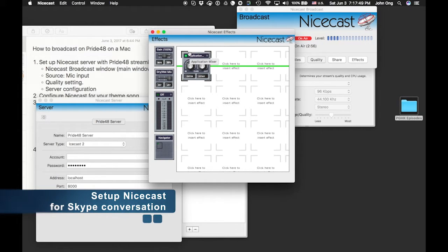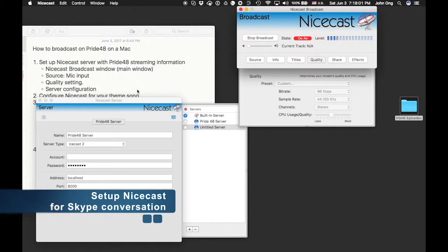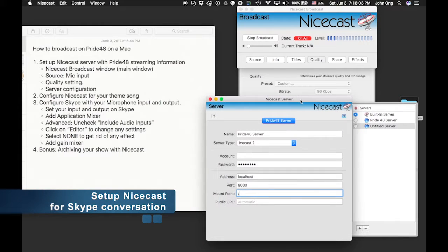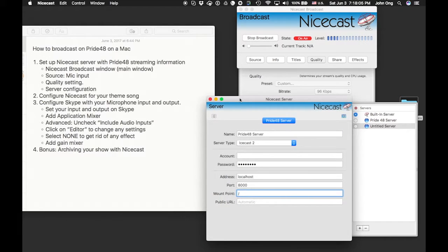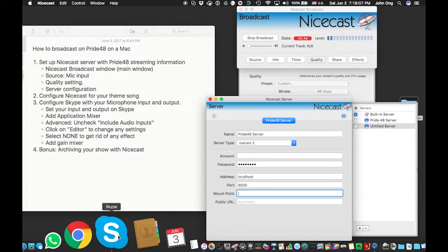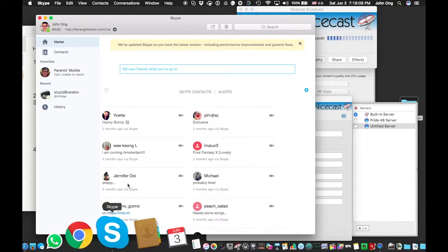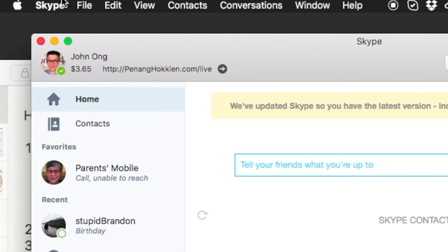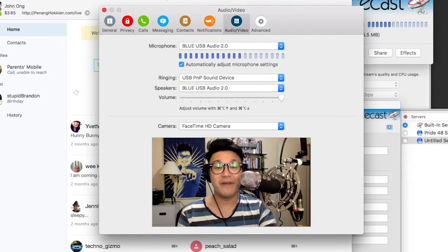Monitor Output is crucial to have turned on so you can hear your music. That concludes configuring NiceCast for your theme song. In the next segment, I'll talk about how to add a Skype conversation, because sometimes you might want to use Skype to bring a guest onto your live stream.